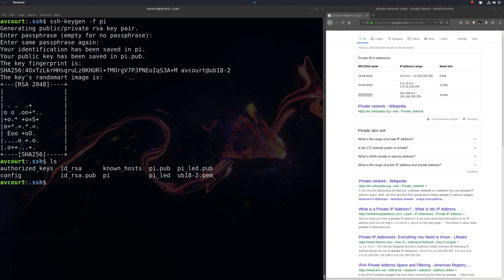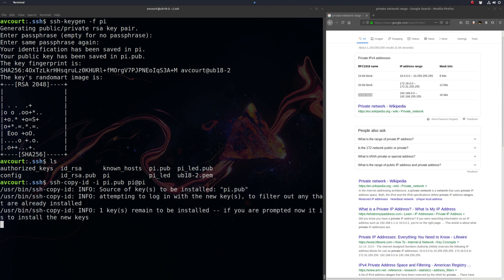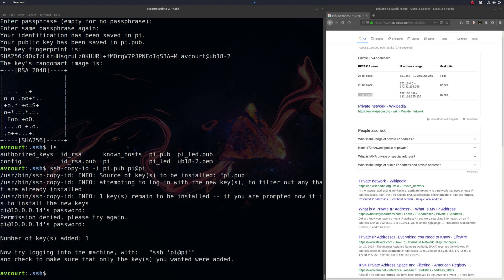Now we're going to want to copy the public key over to our Raspberry Pi. Let's run SSH copy ID. I want to specify the file, which is going to be PI.pub. And this will be PI at PI. Let's type in the password here. Let's try to get the right password. There we go.